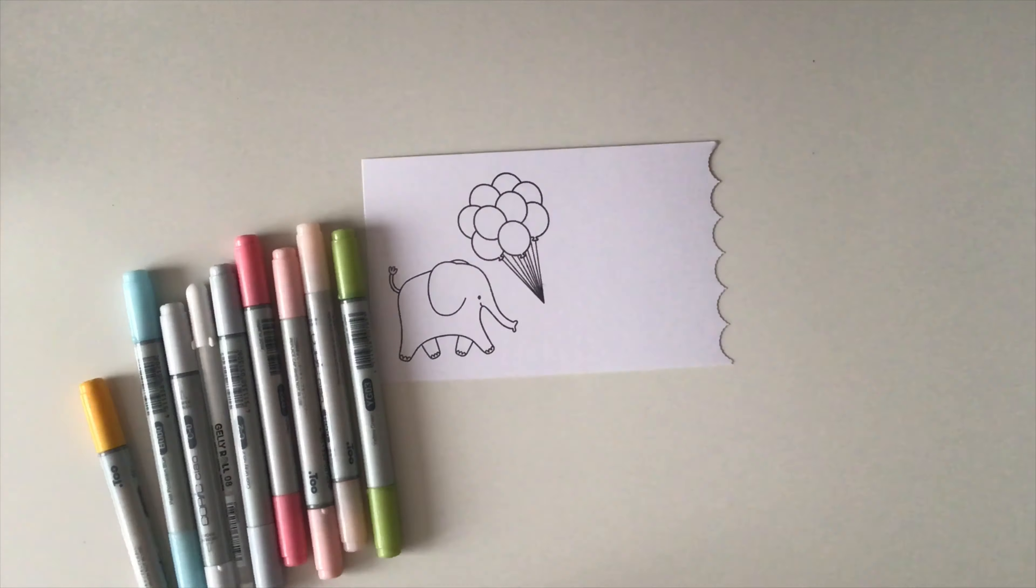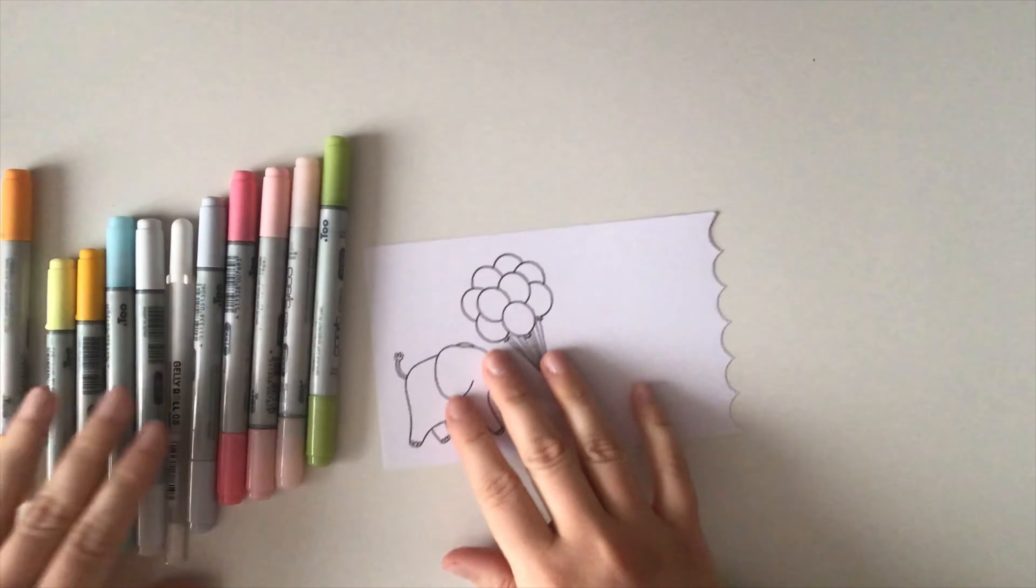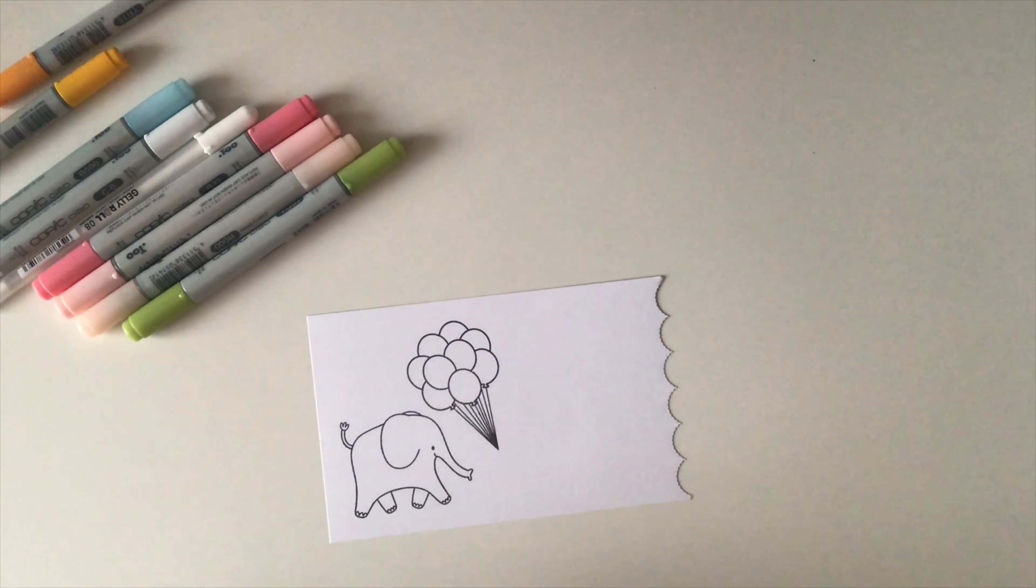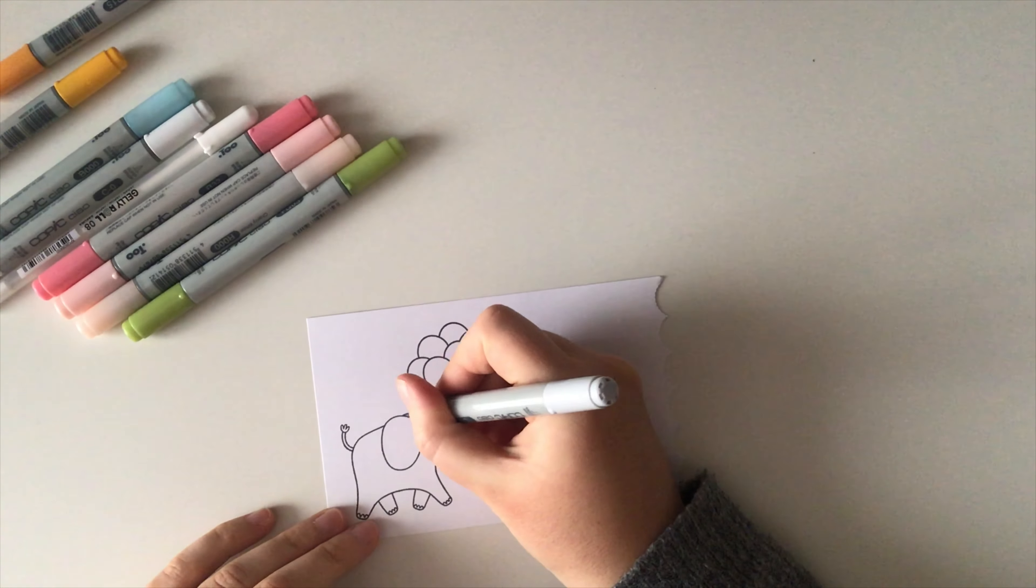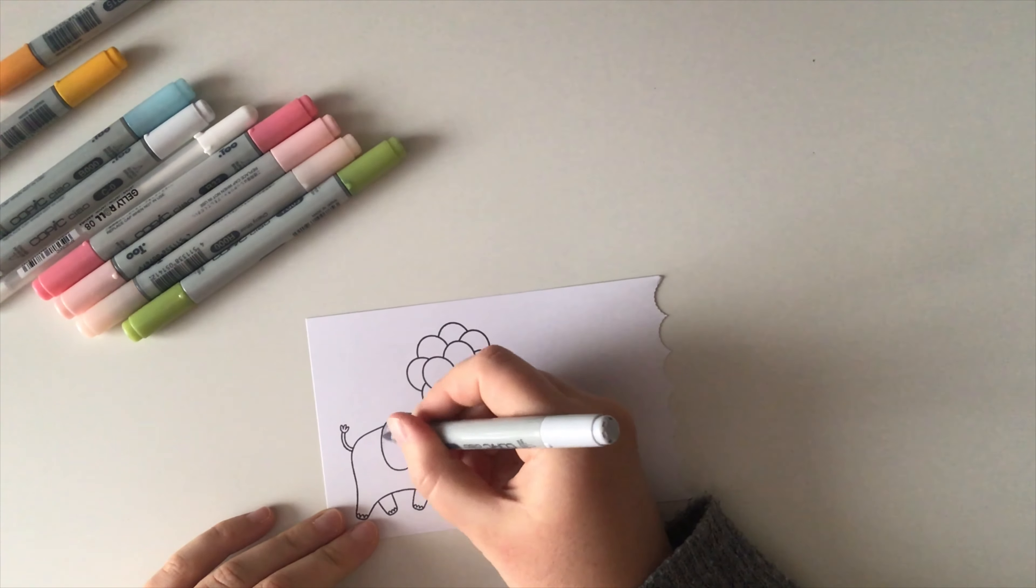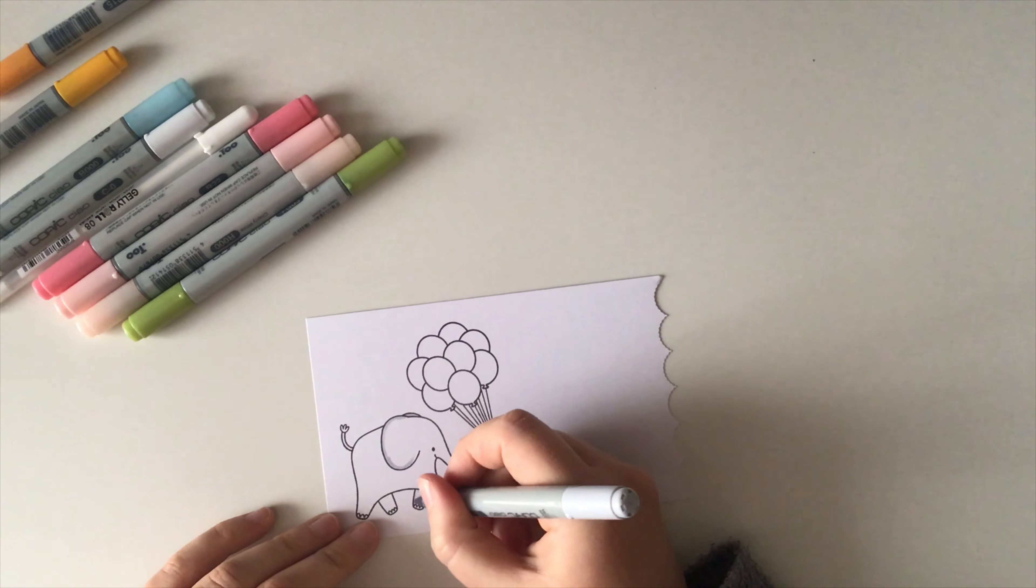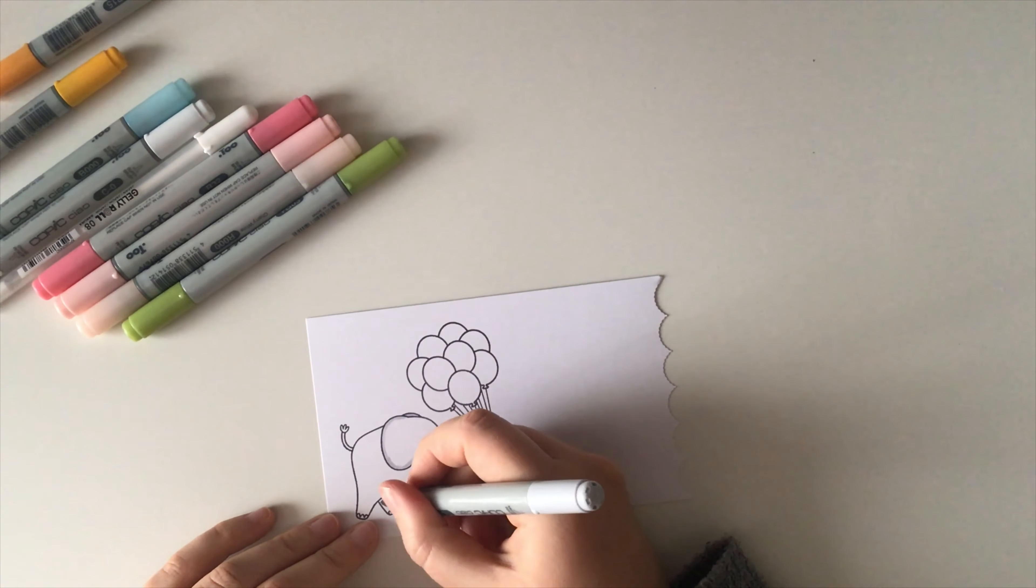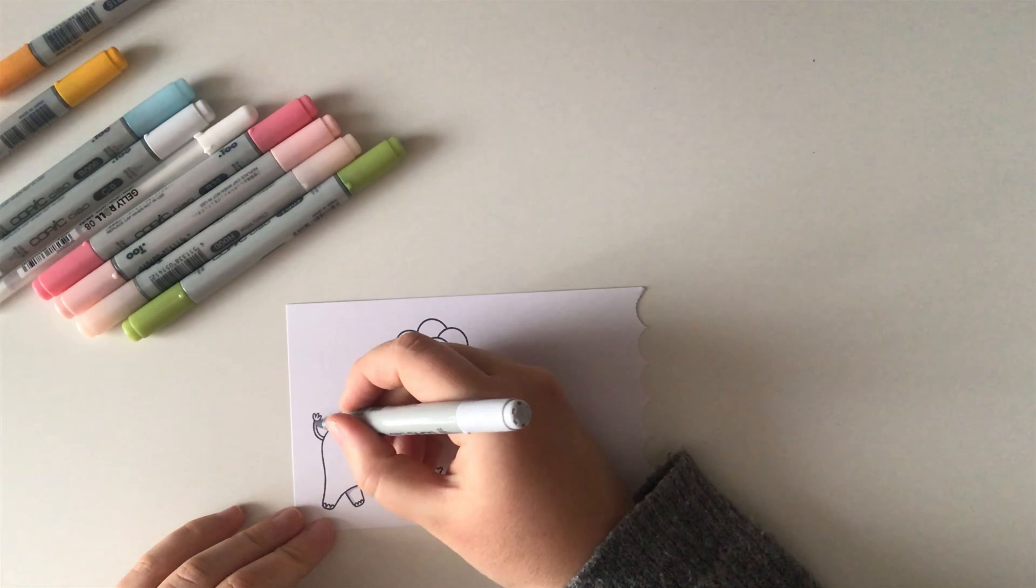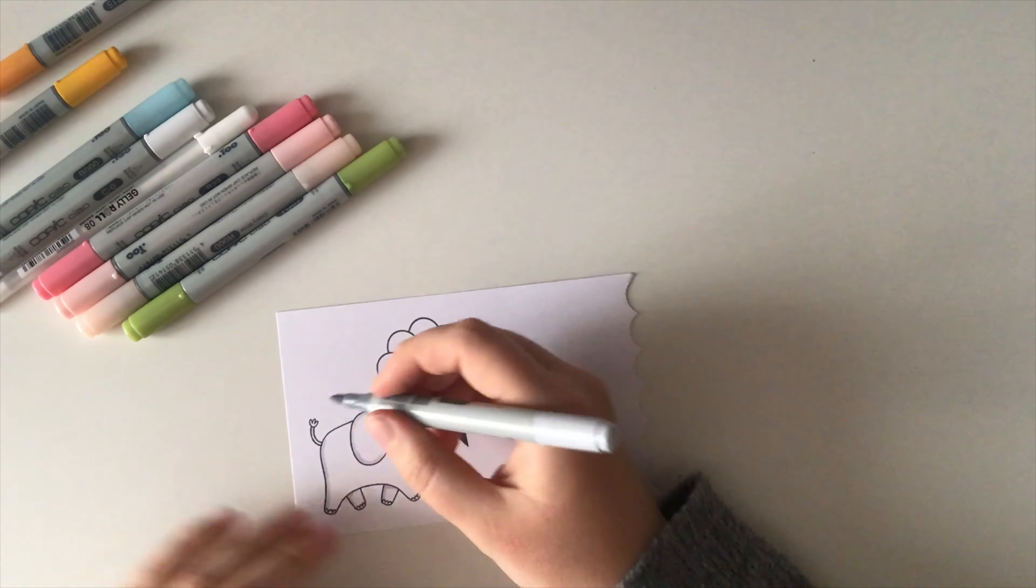Here I have a bunch of Copic Ciao markers and I'm going to color everything with those. I usually work with two, max three shades per color because I want my images to be simple, light and soft, so it's basic coloring, nothing too fancy here.